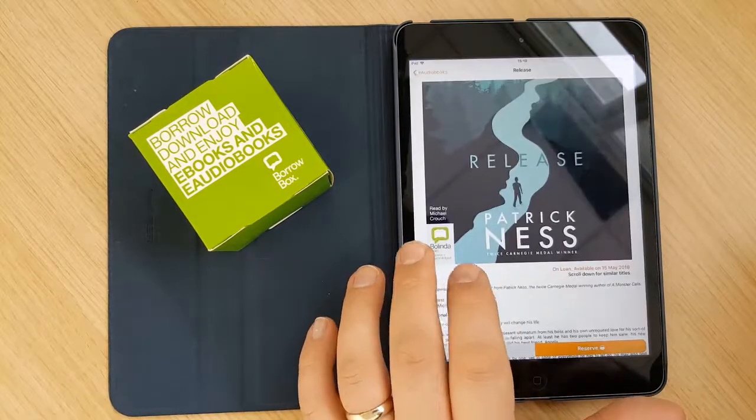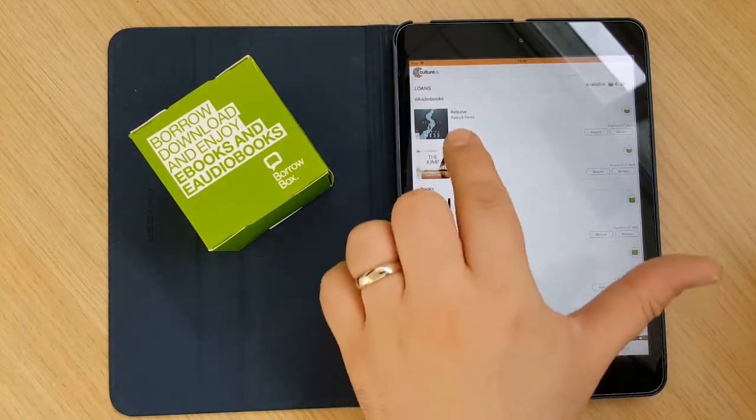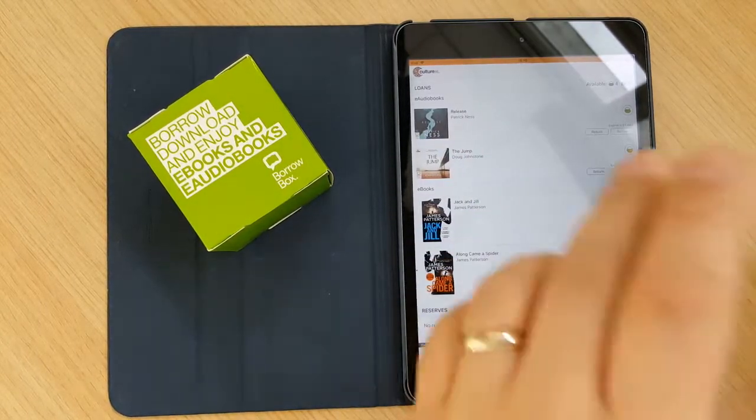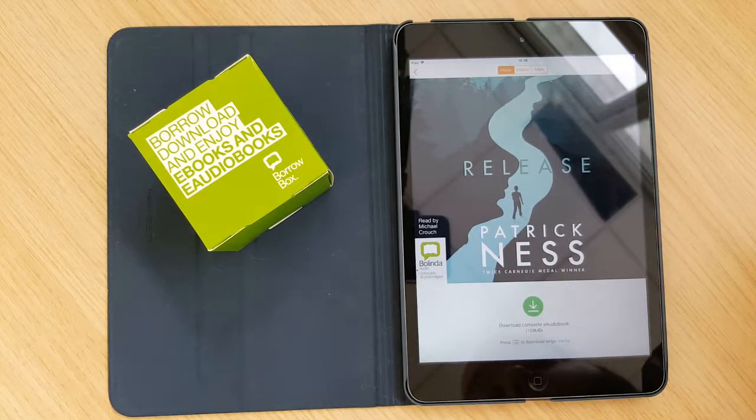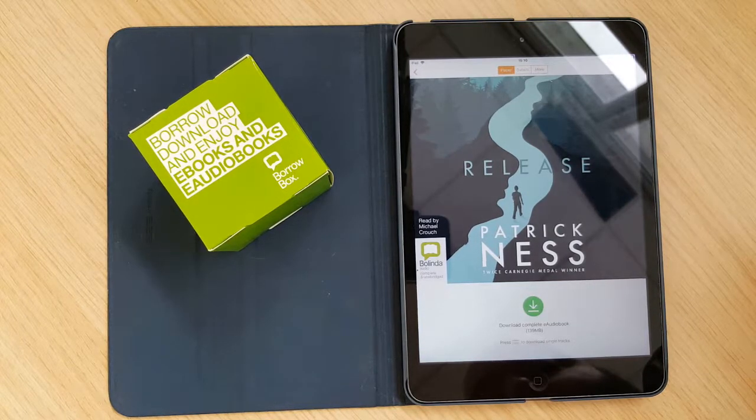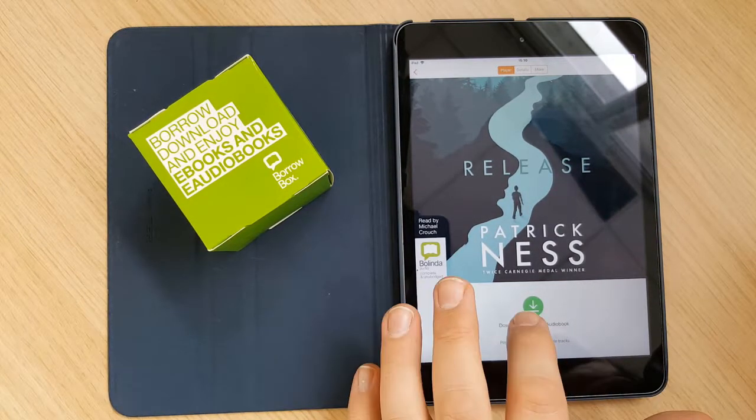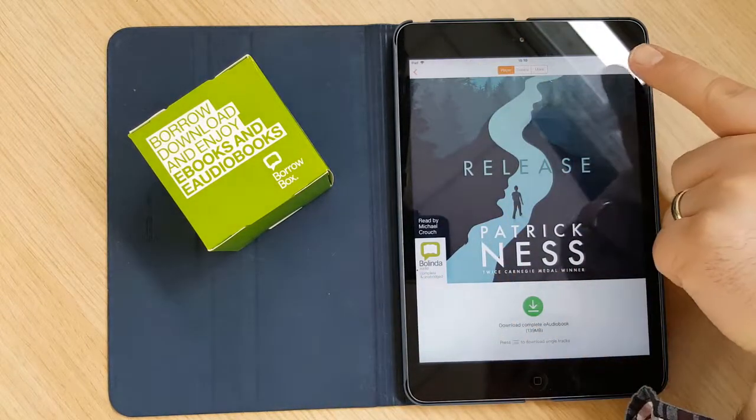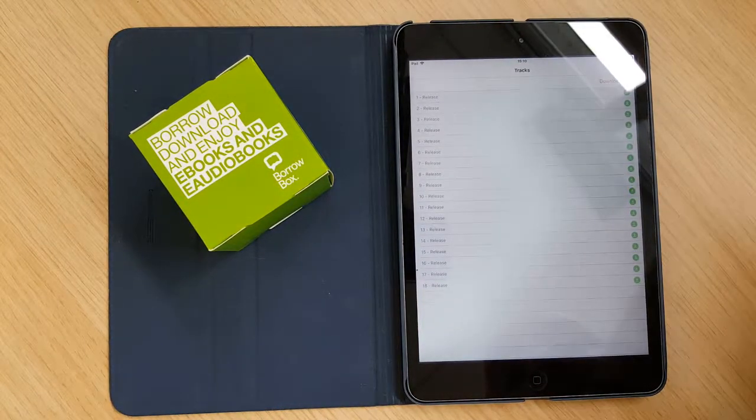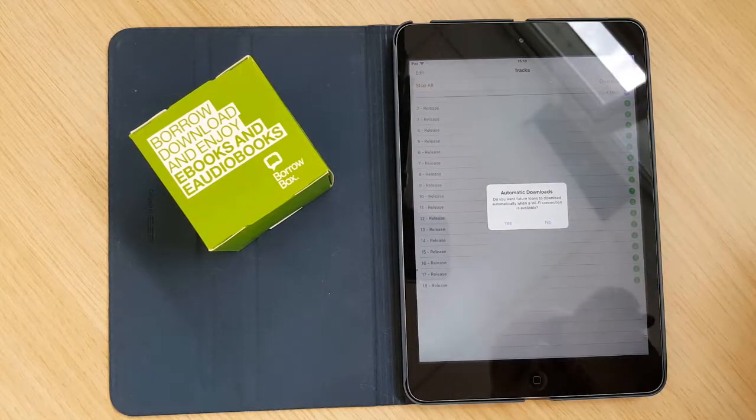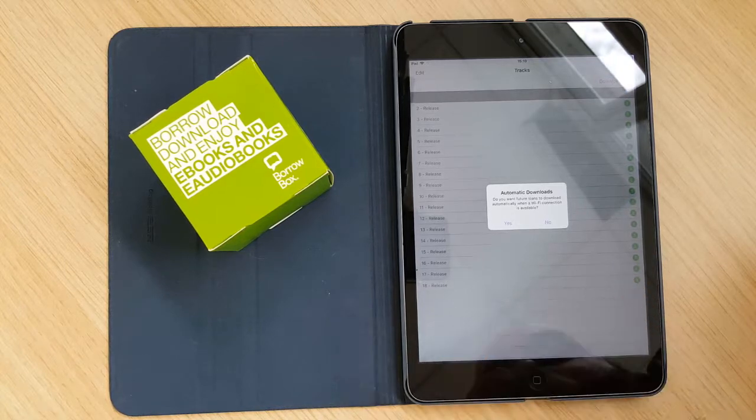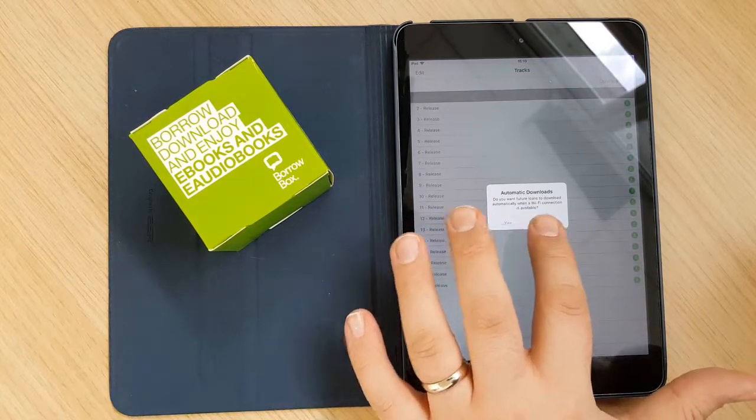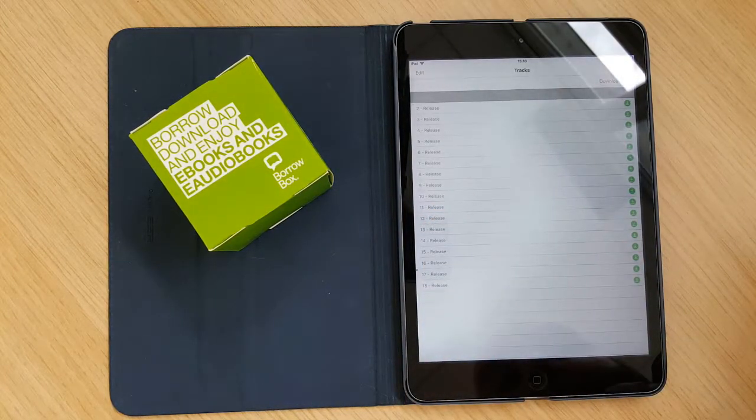And you click back on there, go to My Loans again. And there you go, it's sitting in there. Now with eAudiobooks, obviously the files could be quite big. So there's options to only download over WiFi to save data on your phone or on your iPad, if you've got a data SIM for your iPad. Or you can also download to complete your eAudiobook. Or you can download individual tracks by clicking the three lines up here, and clicking on each individual track. And again, this will give you a warning about, do you want future loans to be downloaded automatically when a WiFi connection is available? You can click yes or no to that. I'm going to click no just now, so it doesn't download the whole entire book.